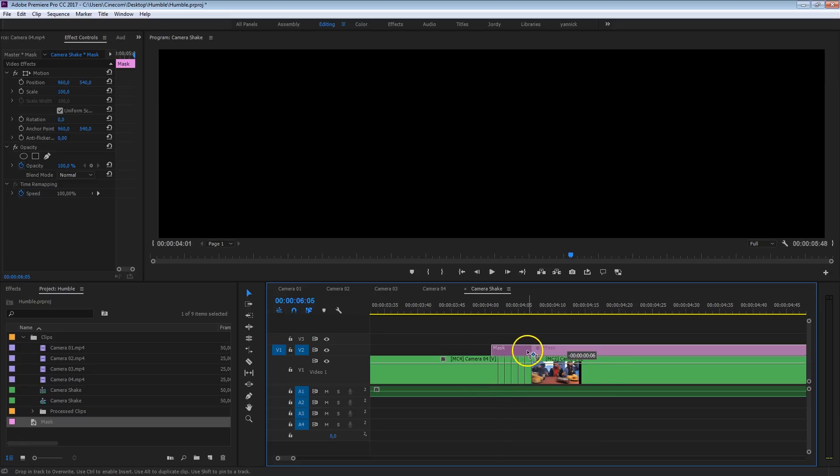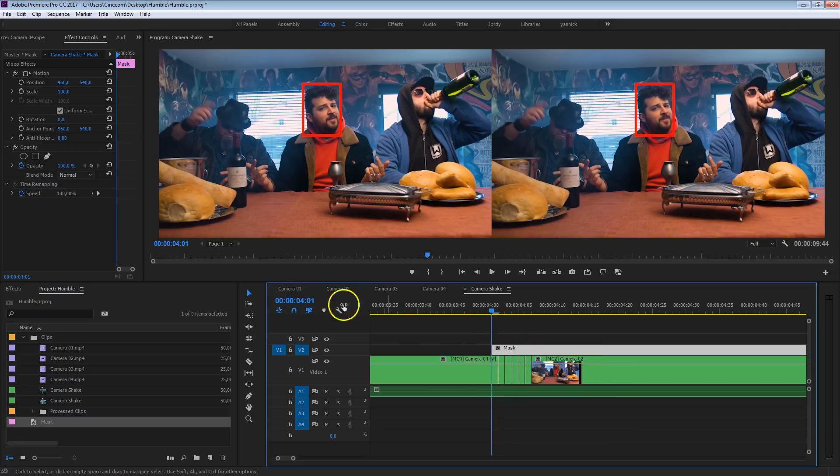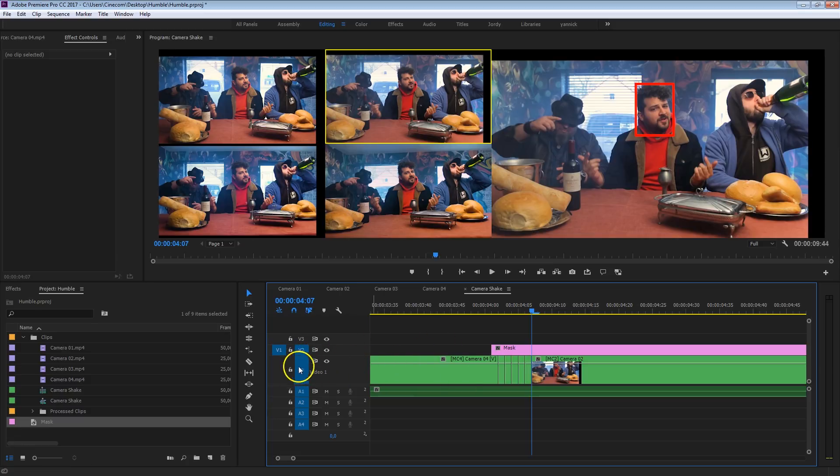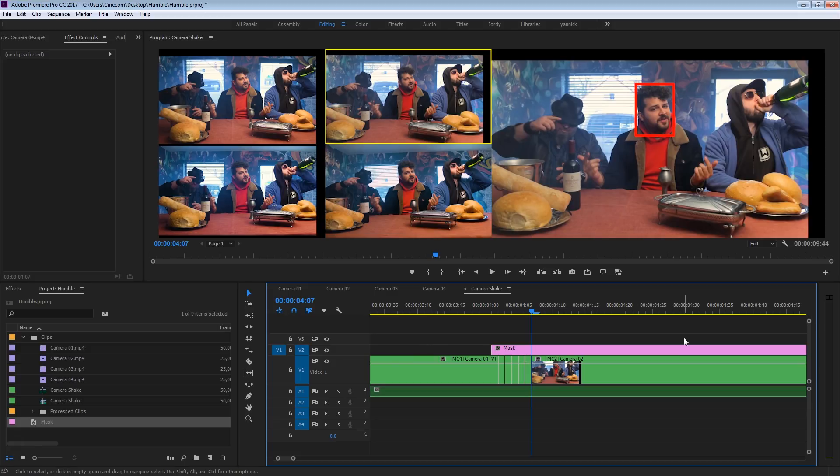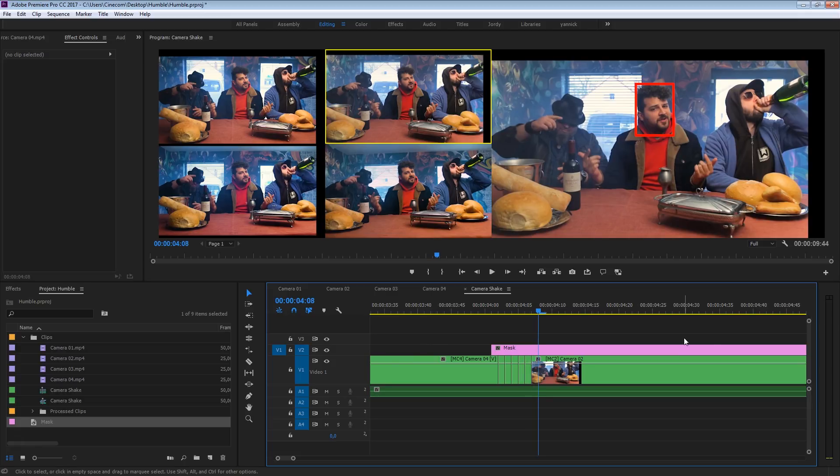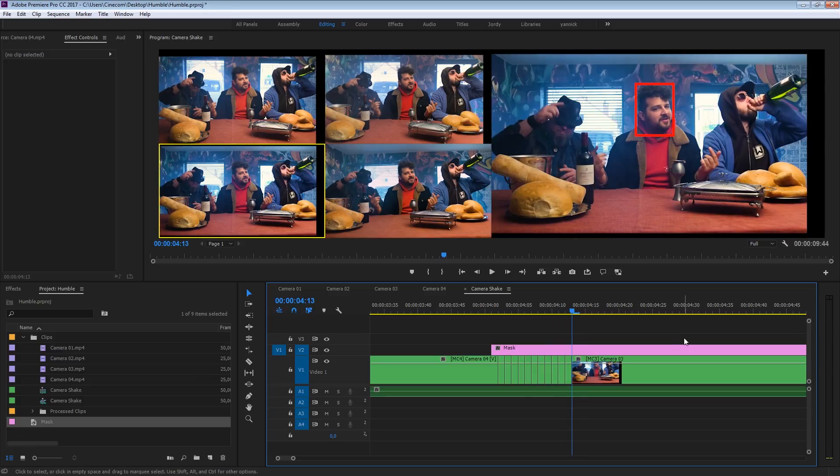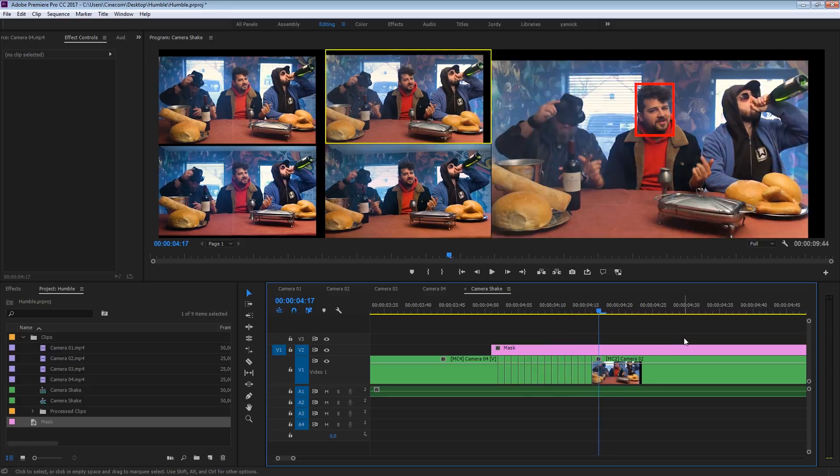So now we can go to camera 2, 3, 4, 1, 2, 3, 4. And you just want to continue as long as your mask was.